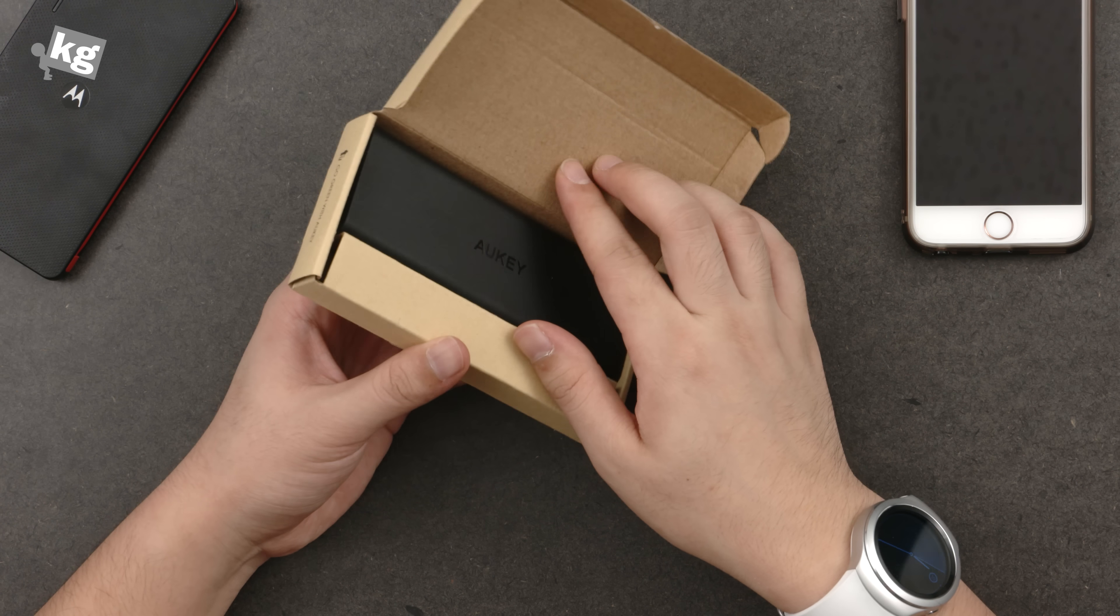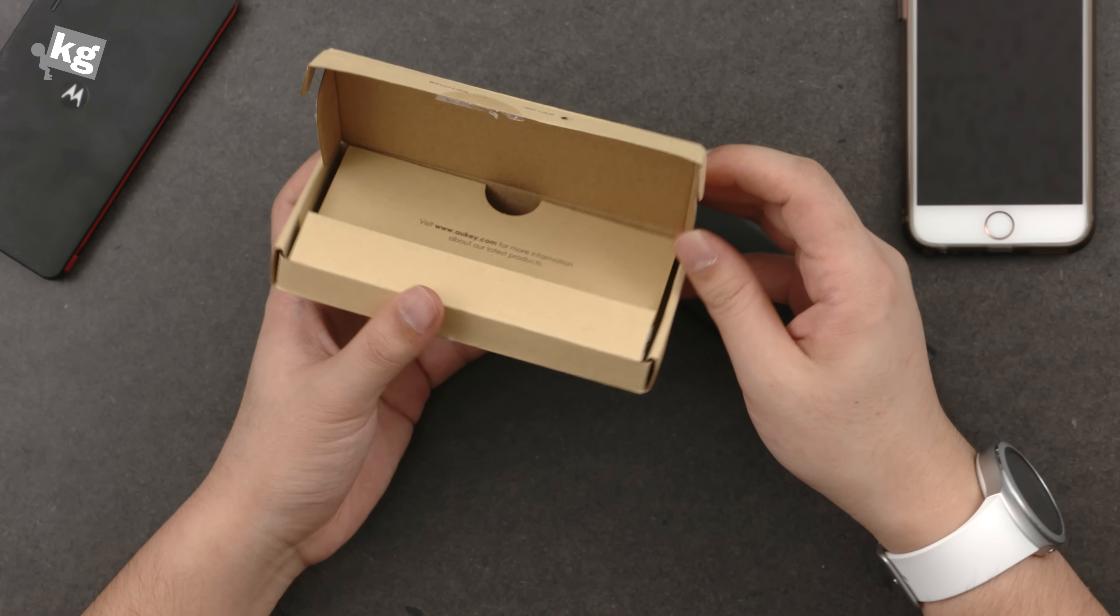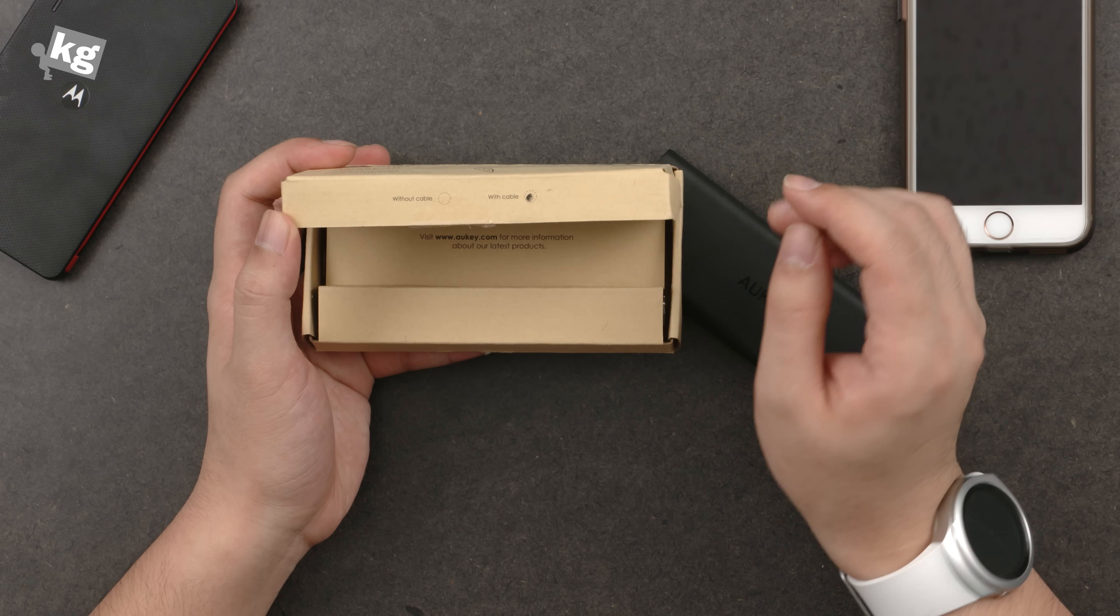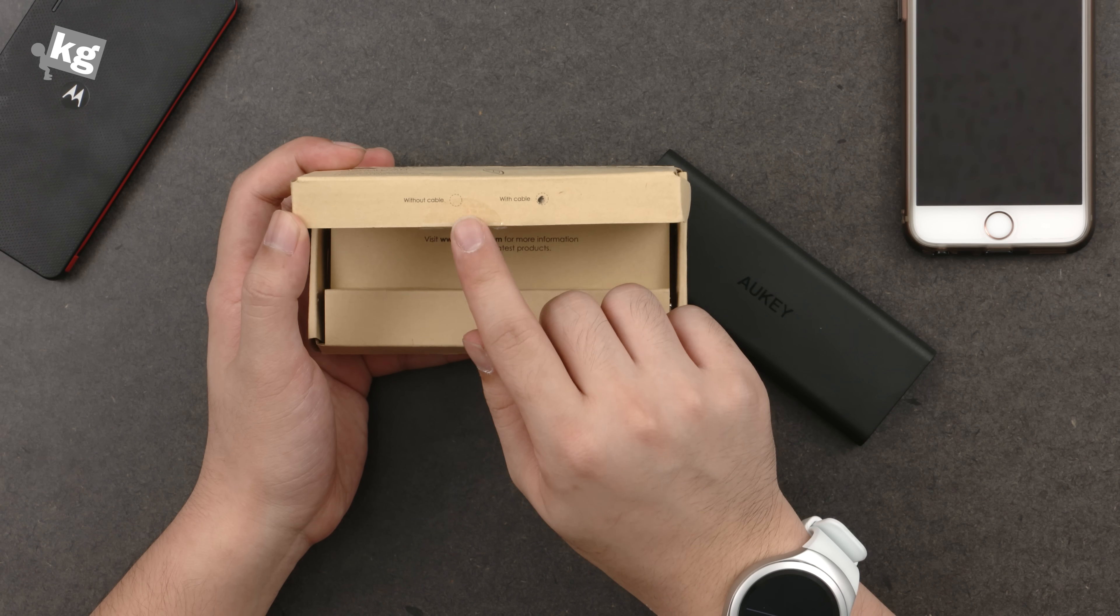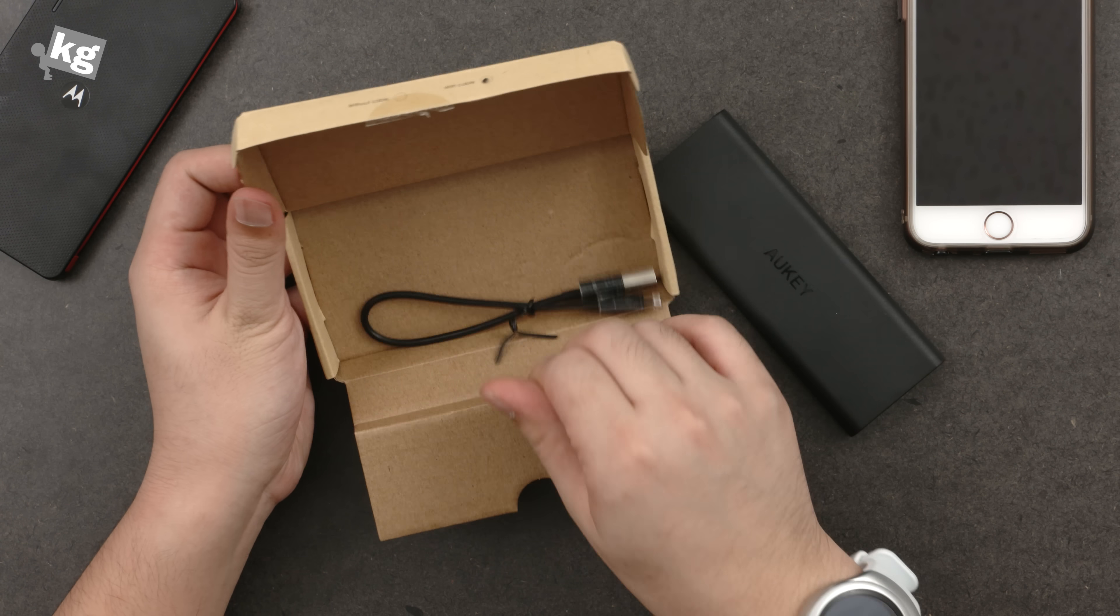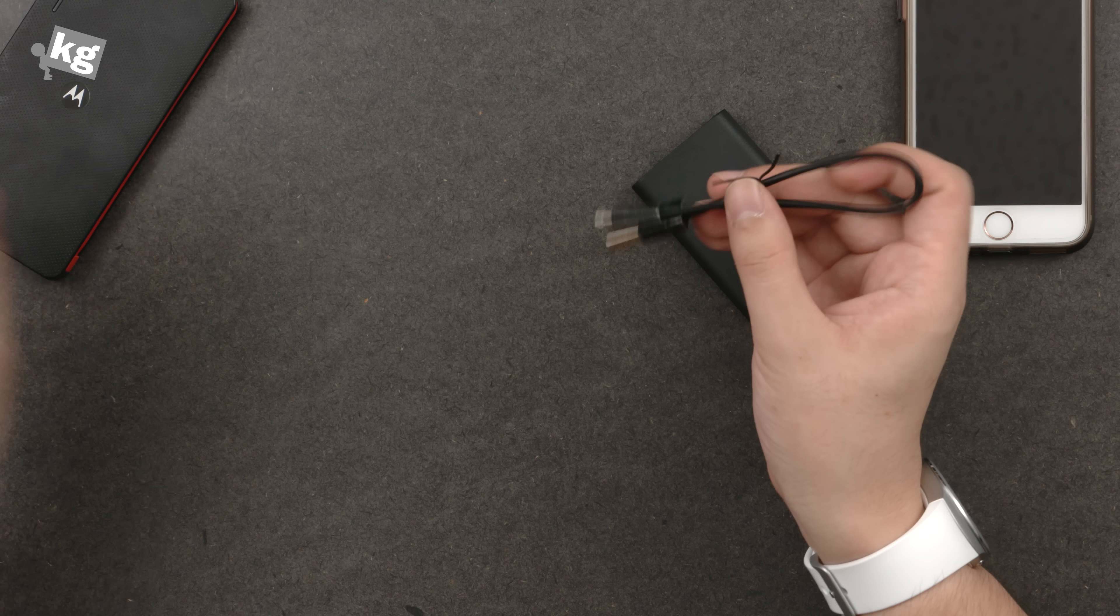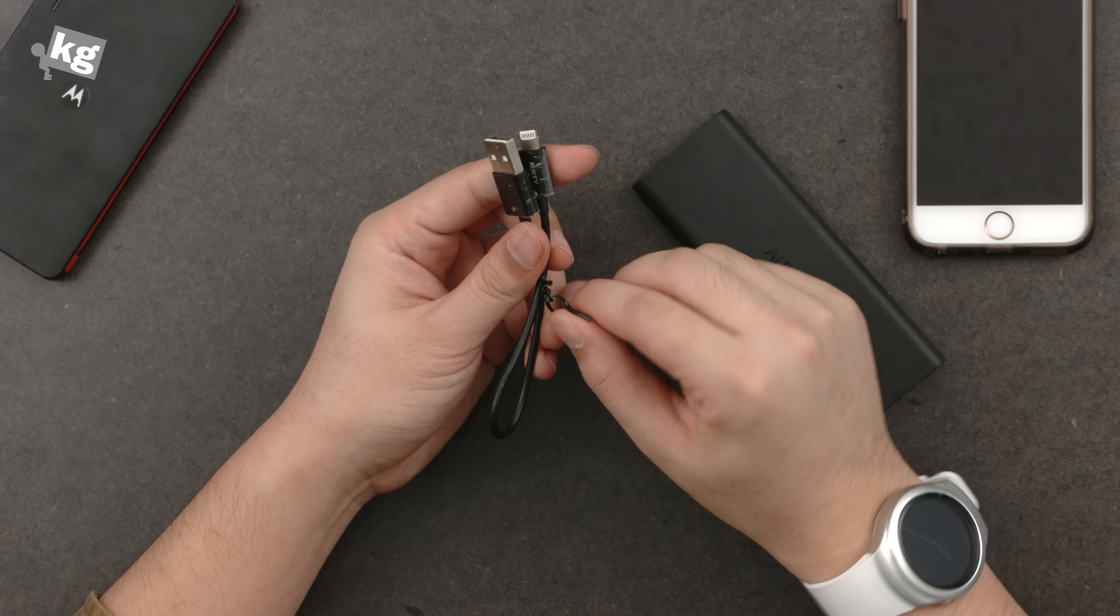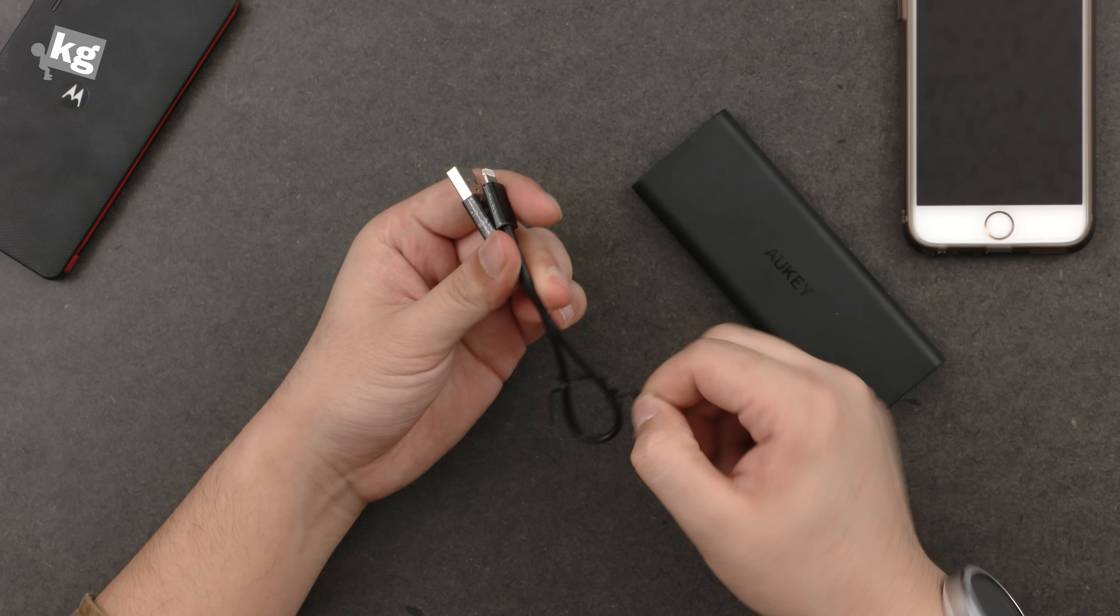So over here we got the Aukey battery, and it comes in two different configurations. This one is with the cable, and there are ones slightly cheaper without the cable. What it comes with is the MFi certified cable. They usually cost around seven or eight bucks, so I guess that's a deal for you to get the one with the cable bundled.